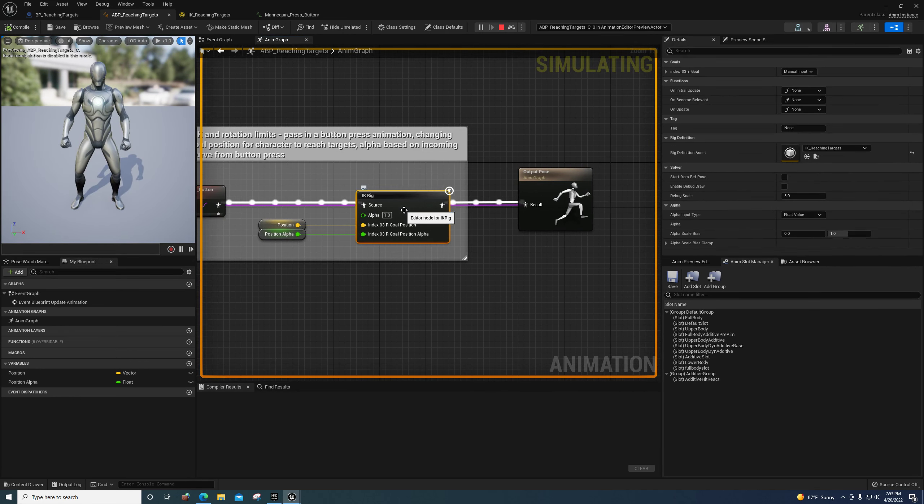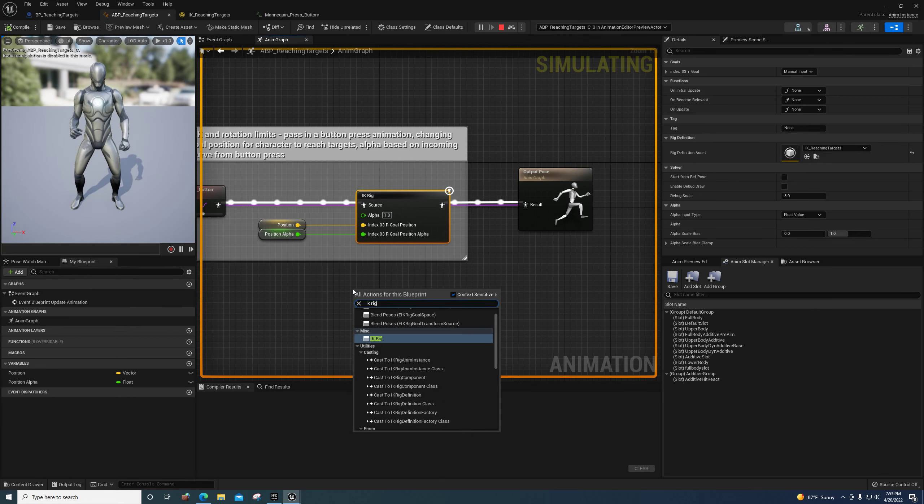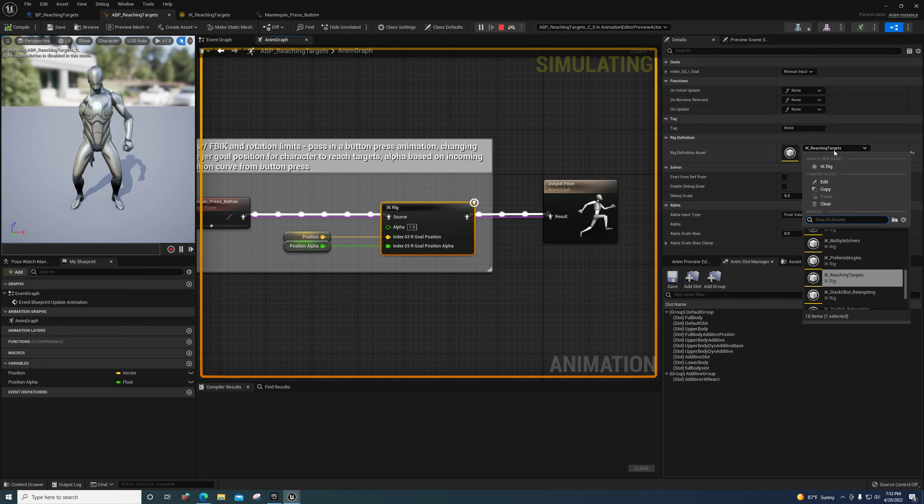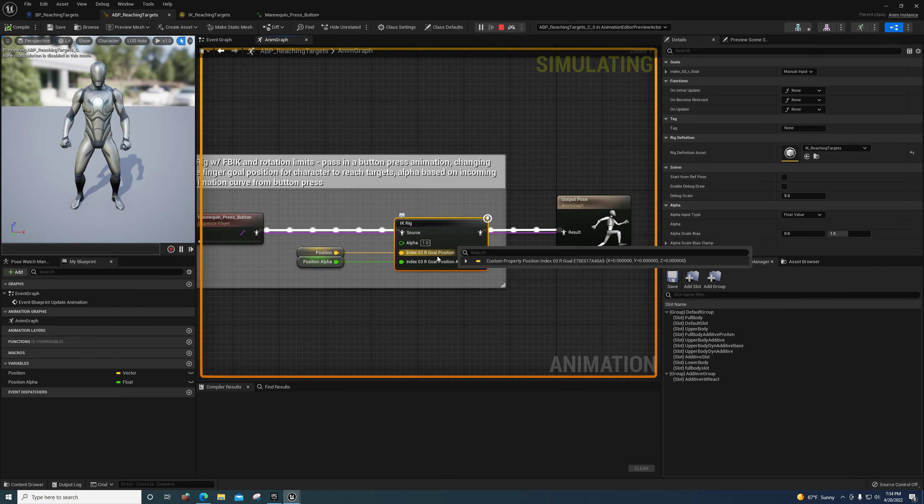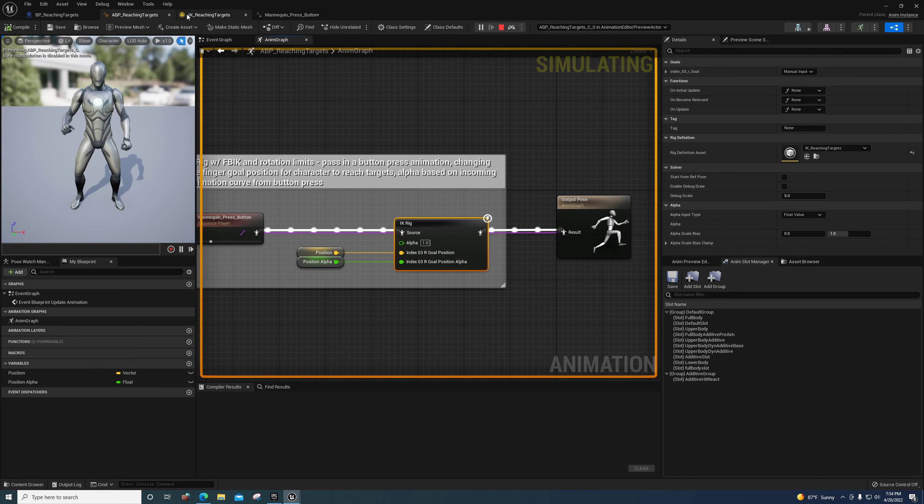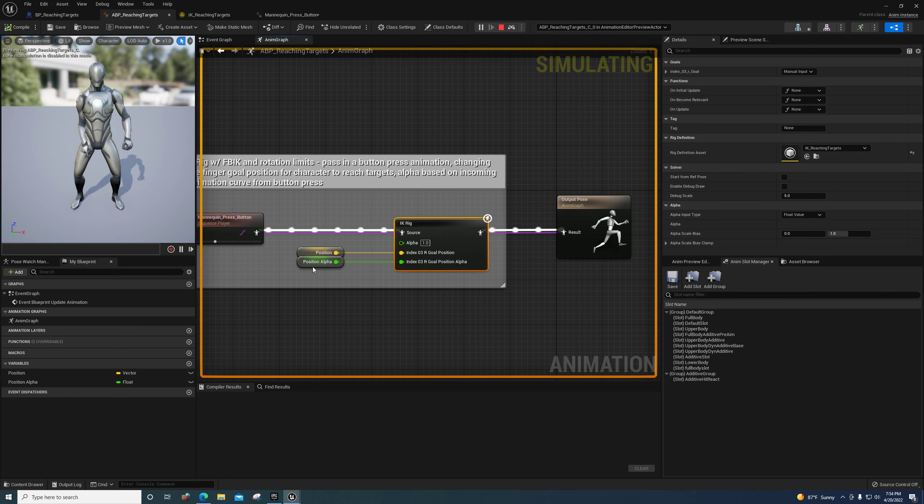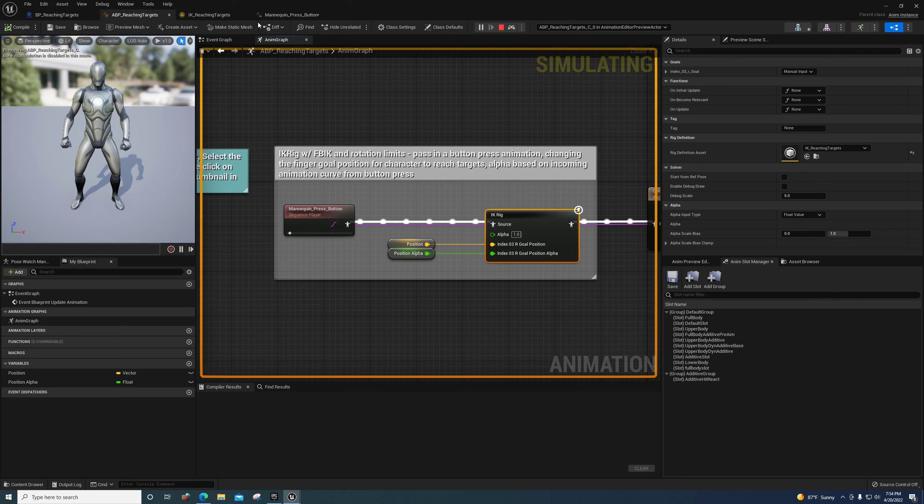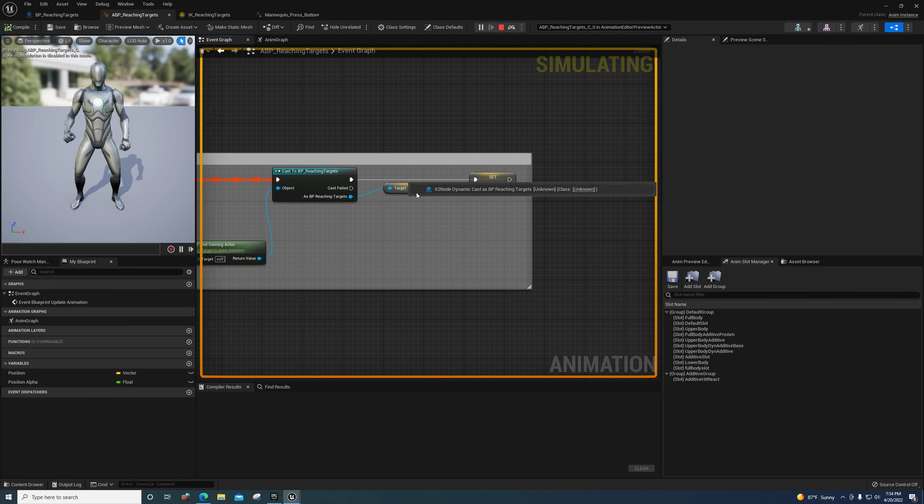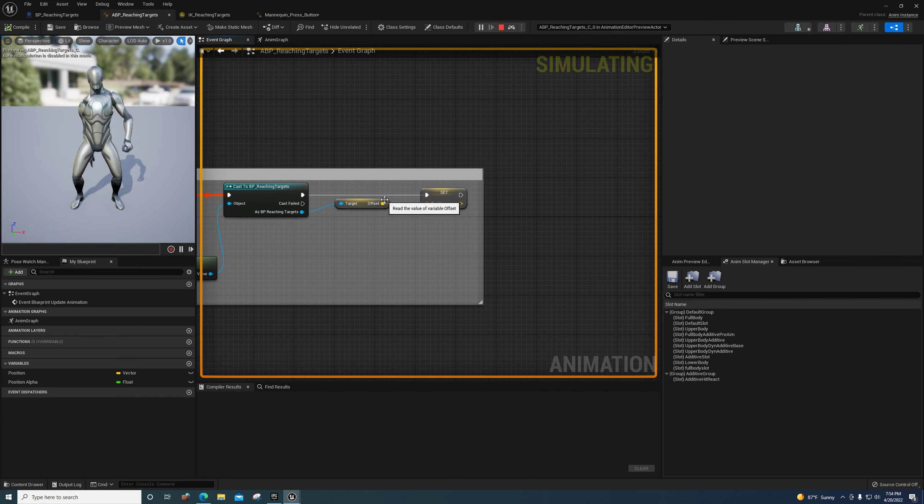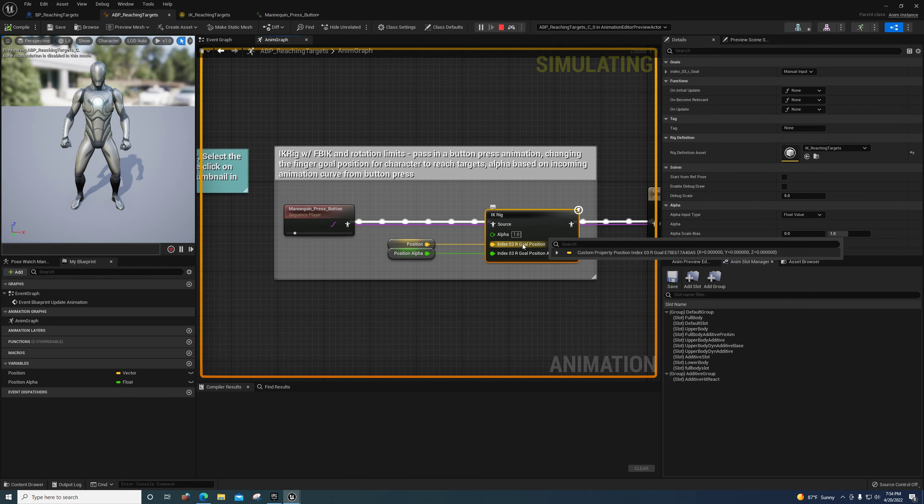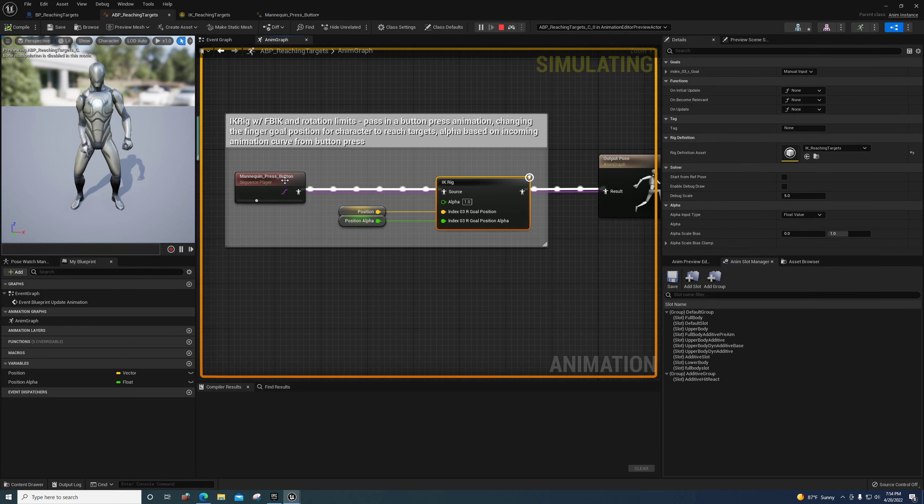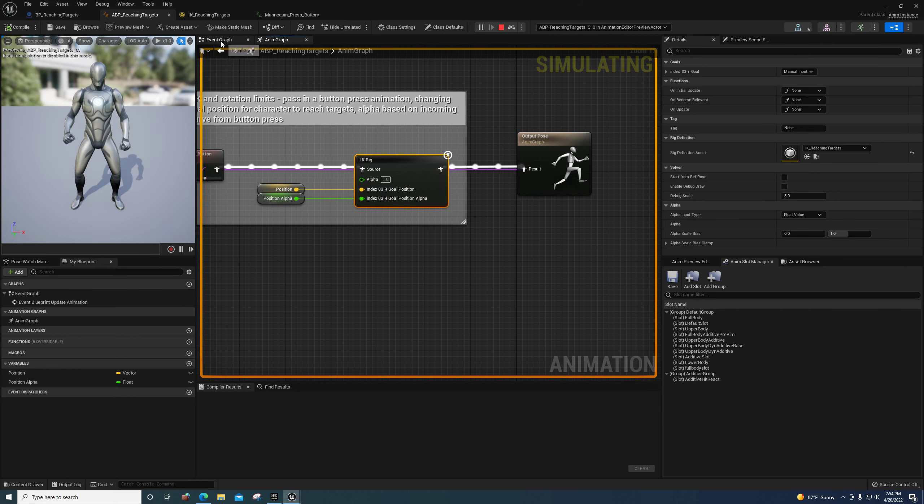Over here in the animation blueprint, all they're doing is playing a press button sequence or animation sequence, and they're getting the IK rig. You can just type in IK rig right here to get that. When they set this to the IK reaching target IK rig, you'll see that the exposed position and its alpha are both being exposed here. On the event graph, the offset is being brought in, which is just the world location of the target, and they're setting that as the position. That's where they're passing it in right here to the IK rig.